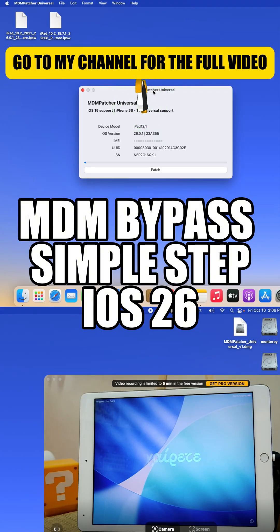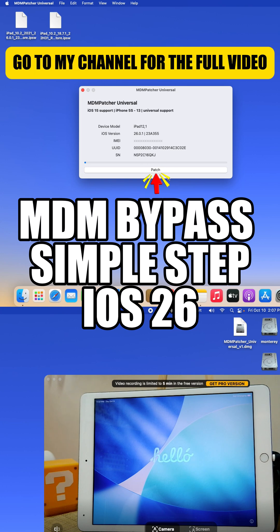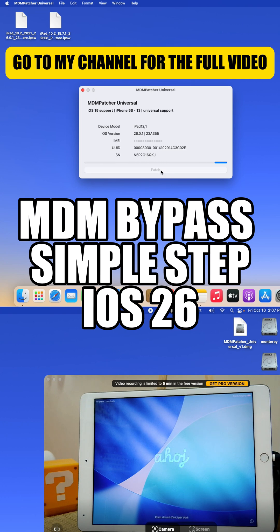This guide supports devices starting from iPhone 5S through iPhone 17 Pro Max. For iPad, supported models start at iPad Air 2 and go up to iPad Air 7, as well as iPad Pro models through the M4 generation.